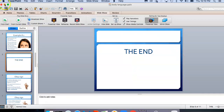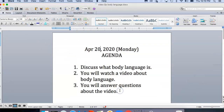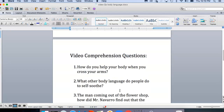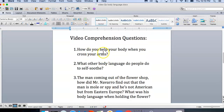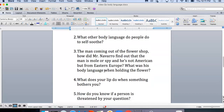Today you will learn different kinds of body language by watching a video. Here are the questions you have to answer. First: how do you help your body when you cross your arms? Second: what other body language do people do to self-soothe? Remember, self-soothe was a vocabulary word you learned last Friday.